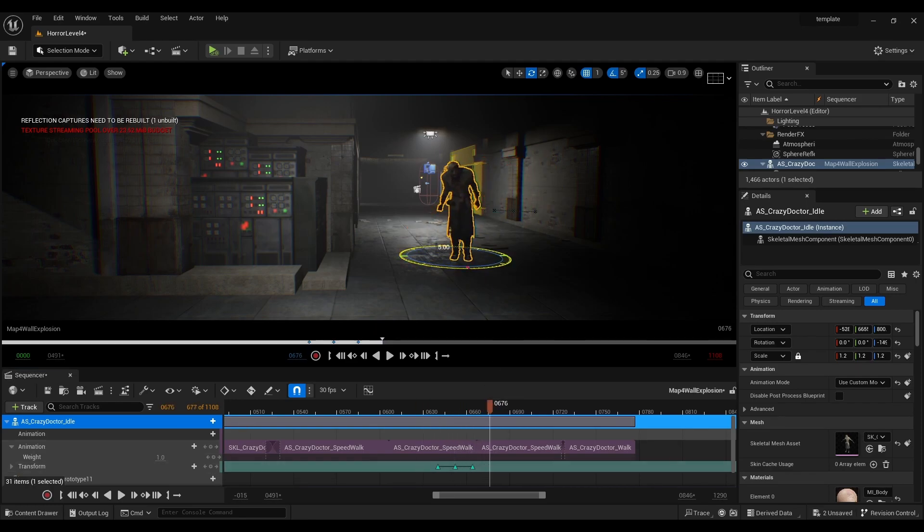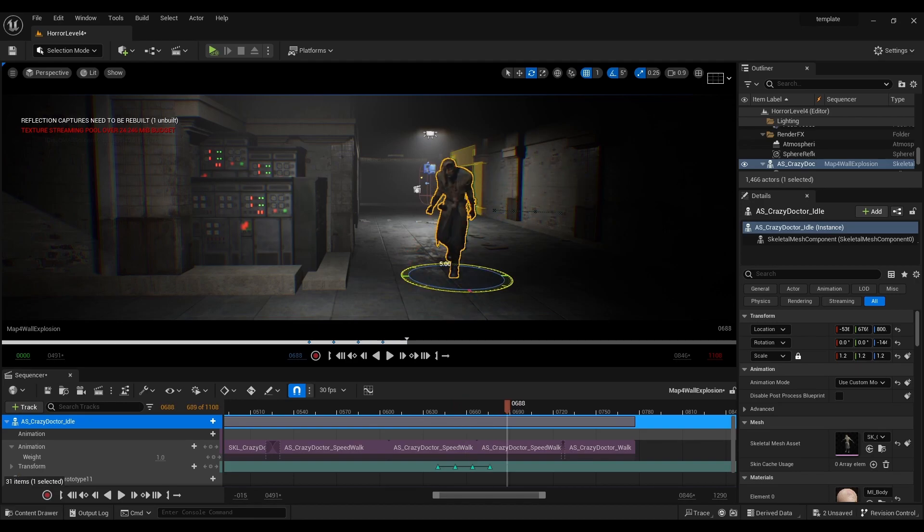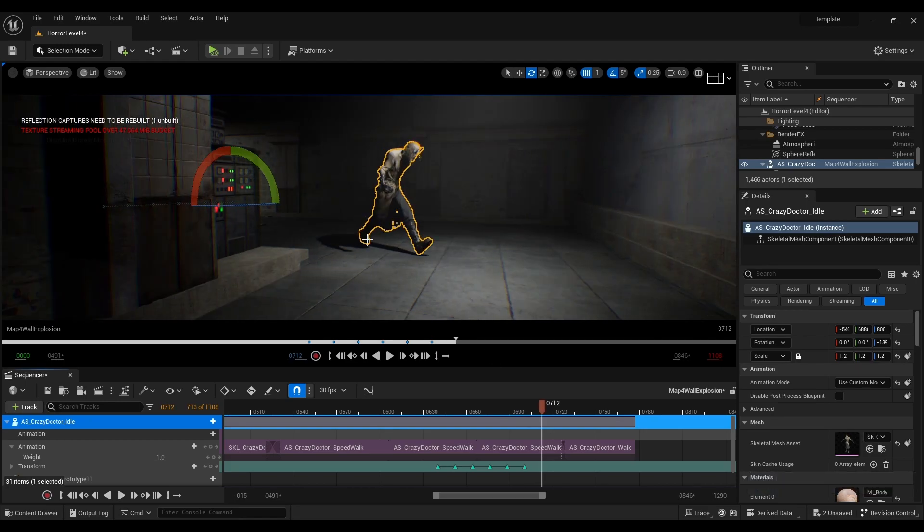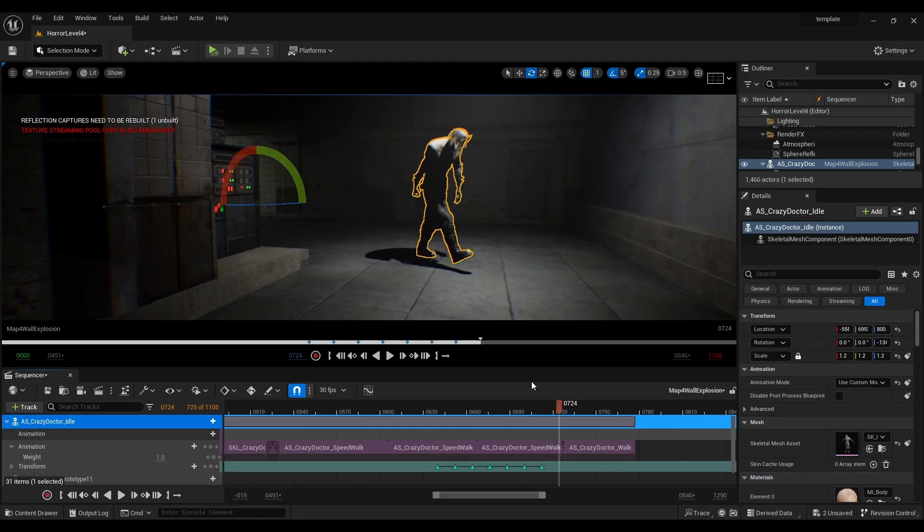If you know of a better way to control the direction of animations like this definitely let me know down in the comments.